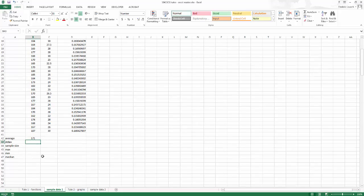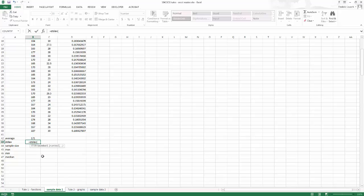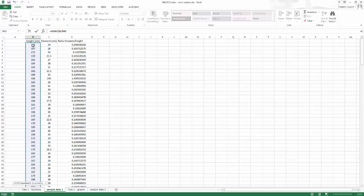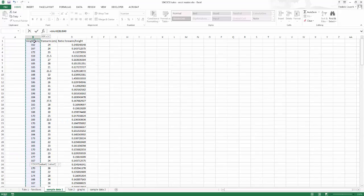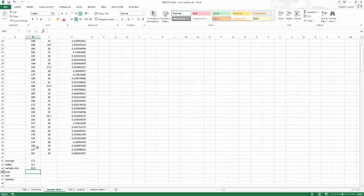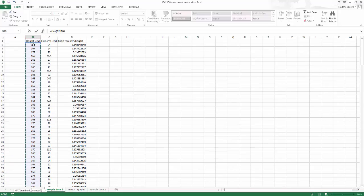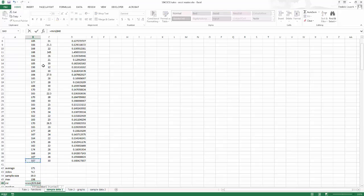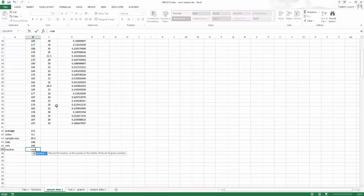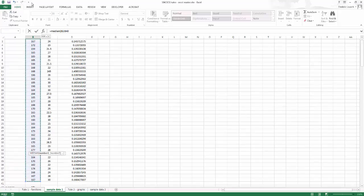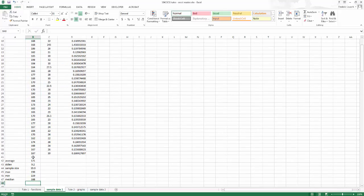For standard deviation the formula is stdev — equals stdev of all my data. Same with sample size; the function is called count because you're counting how many values you have — equals count of all my data. Max is called max, min is called min. And median is called median. As you start typing, Excel provides available options — there's only one function starting with M-E and it's median. So median of all of this. Done — I've done a lot of math quite quickly.